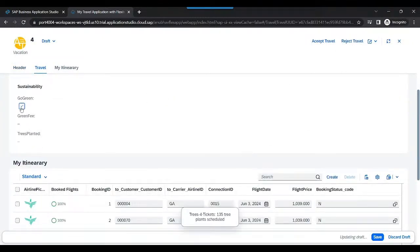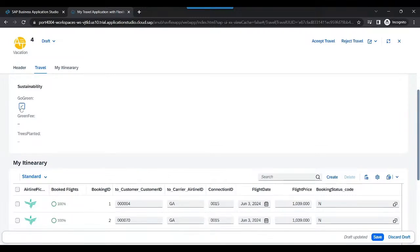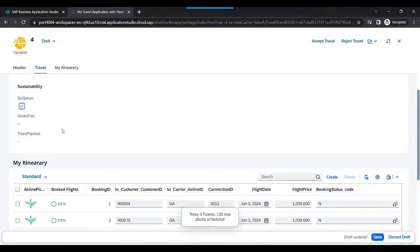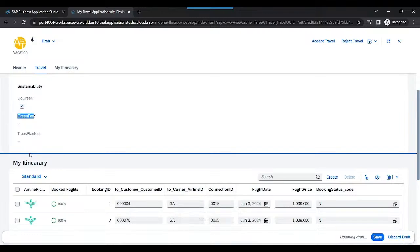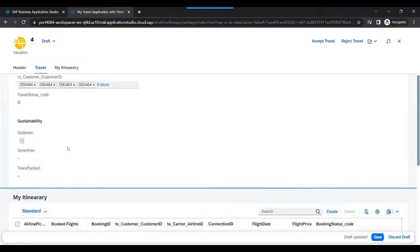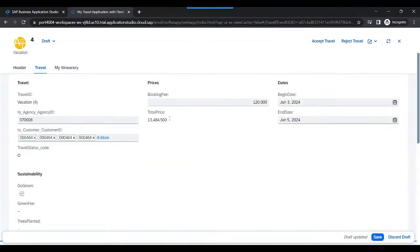A traveler consciously decides to go green. In that case, the airline company gives a promise to the traveler that they will be planting some trees on his behalf. But in return, they need to pay a bit of extra price for the ticket. So when a traveler chooses go green, I would like to show here the fees as well as the trees to be planted. And then overall, there will be a slight change in the price of the flight ticket or travel ticket.